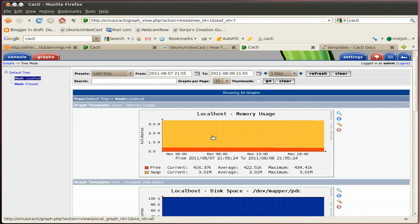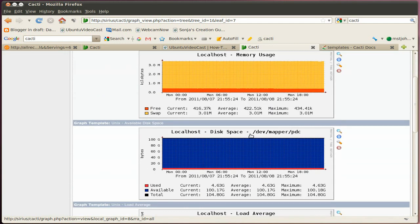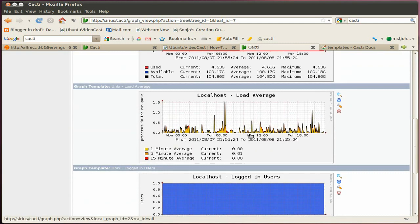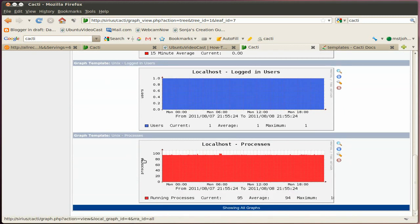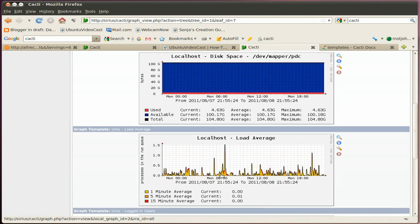And then your localhost. You have that too, like memory utilization, the space, the load, the logged in users. Right now it's just me. And the processes that's running on that machine.